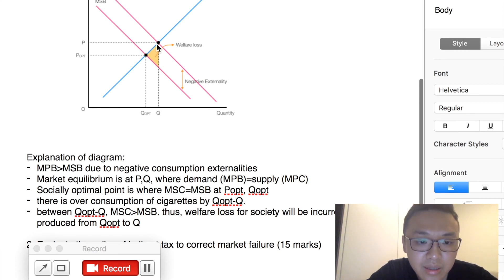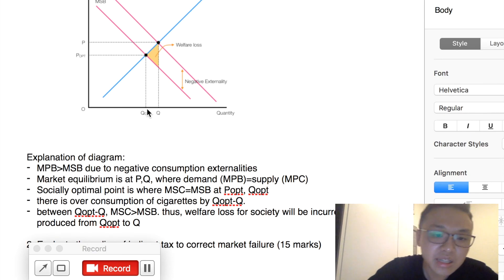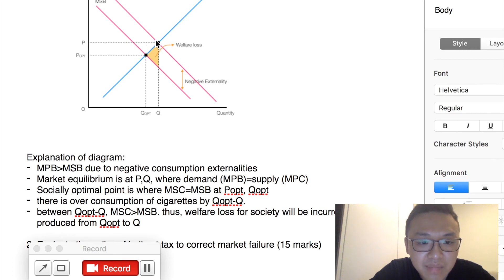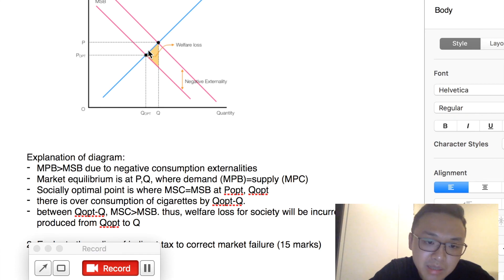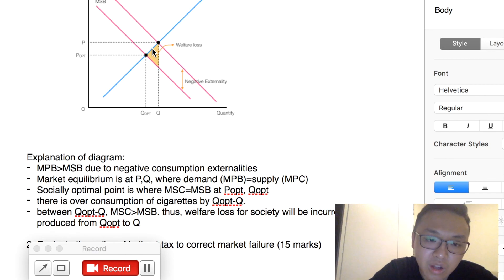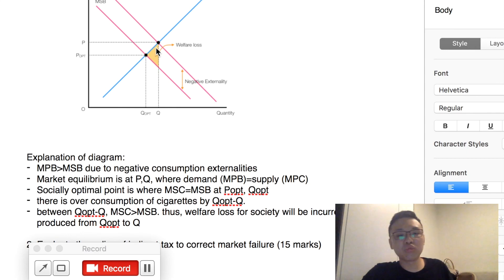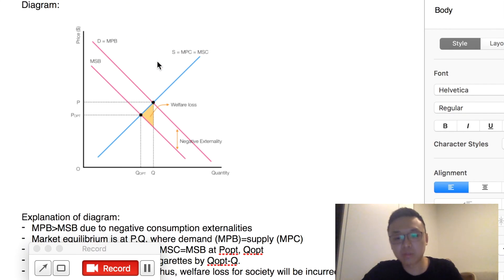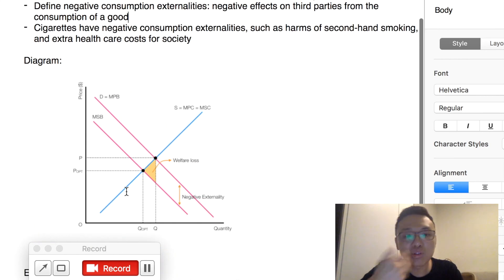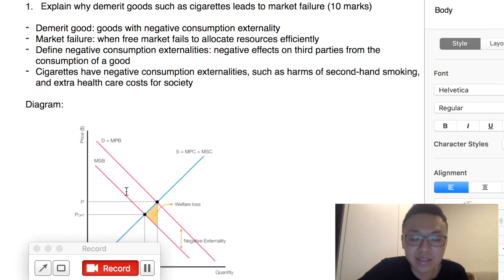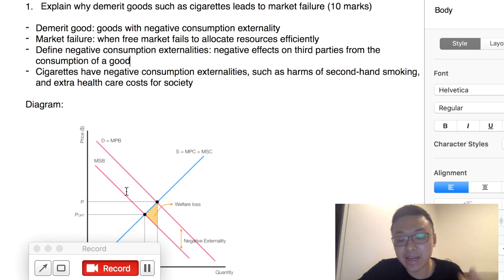Hence, there is a welfare loss in the market for cigarettes. Between Q-opt and Q, these units are being overconsumed. We can see the MSC is higher than the MSB — the MSC is the blue curve and the MSB is the pink curve. So for each unit from Q-opt to Q, there is a welfare loss incurred, because the cost to society is greater than the benefit to society. That's why the total welfare loss is this triangular area. You can give a real-life example: the cigarette market in Hong Kong is an example of market failure, which is why the government has imposed policies such as indirect tax and advertising against smoking.